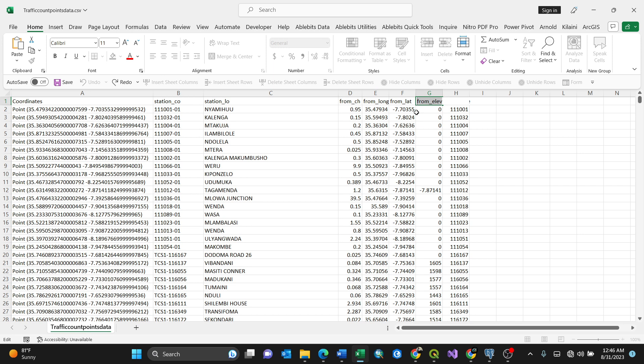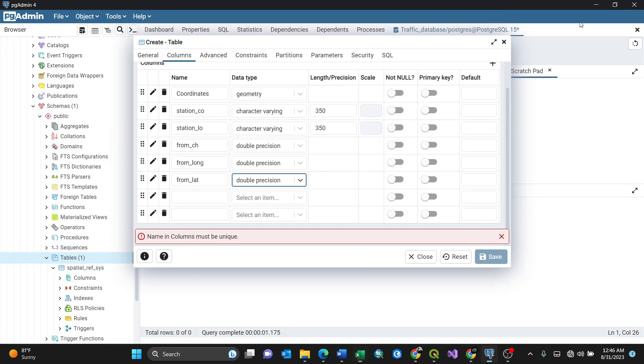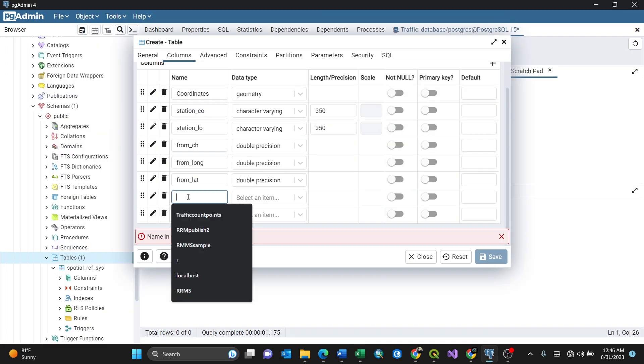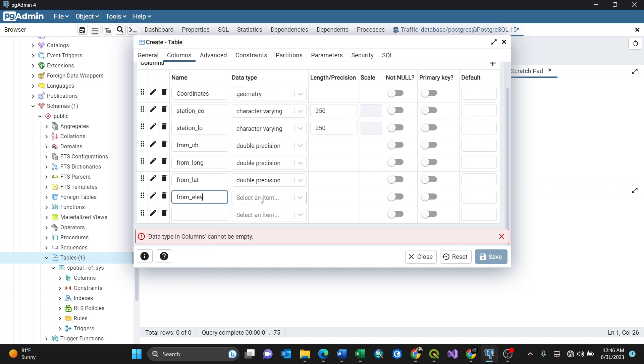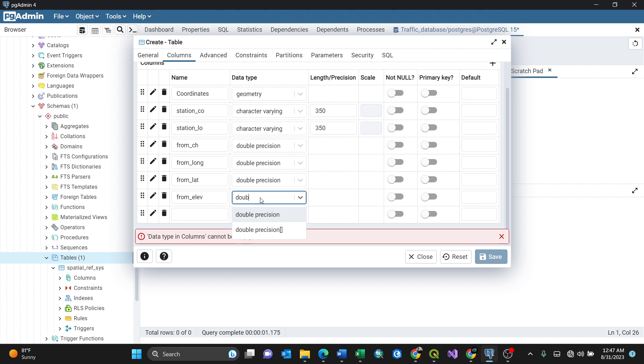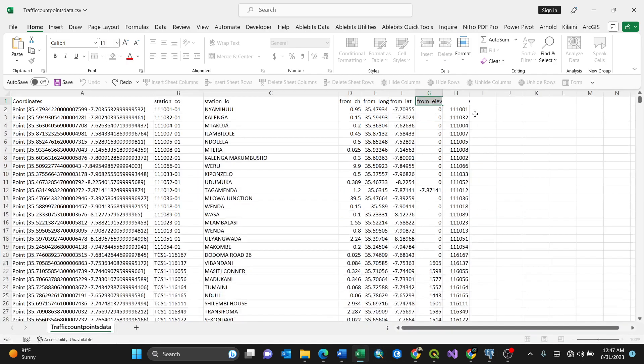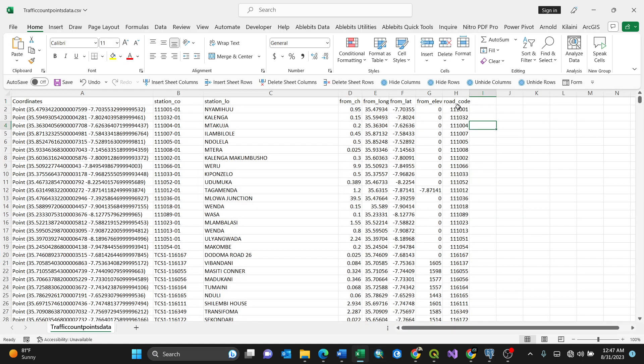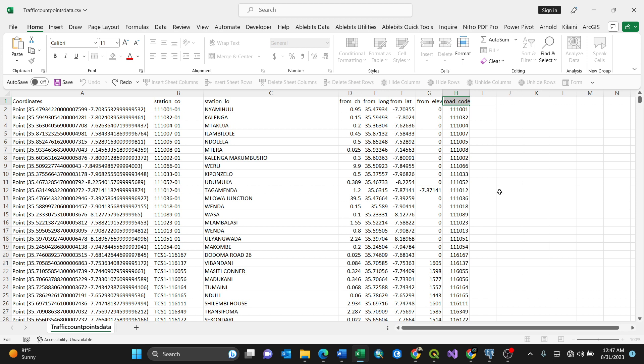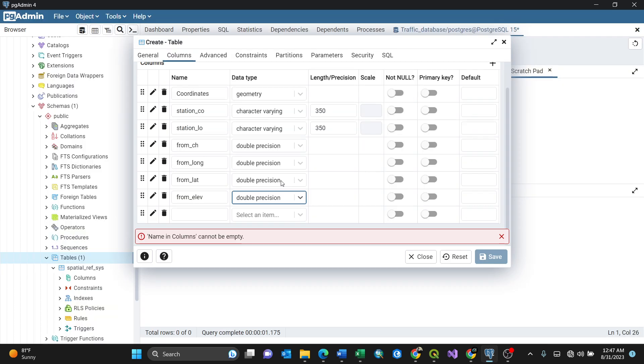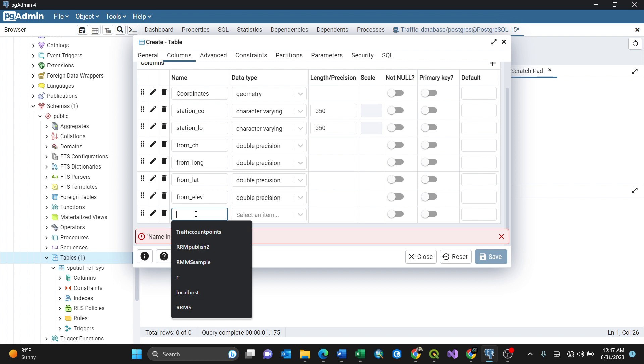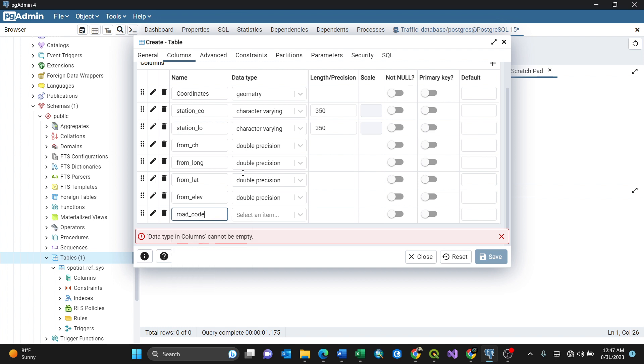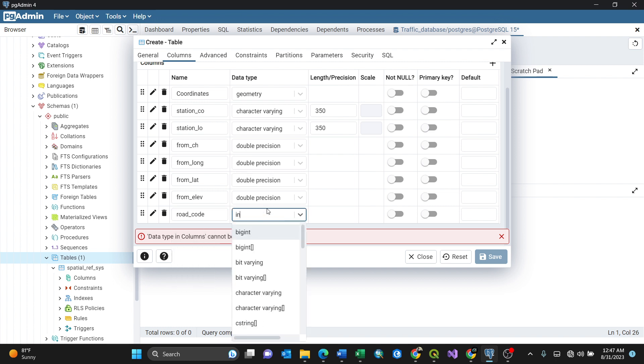Next column is 'from elevation'. I'll paste it here. Setting the data type, which is double precision. Then going to another one, which is the last one, 'road code'. The road code data type is just numbers, whole numbers, so I'll paste here. This one is integer.